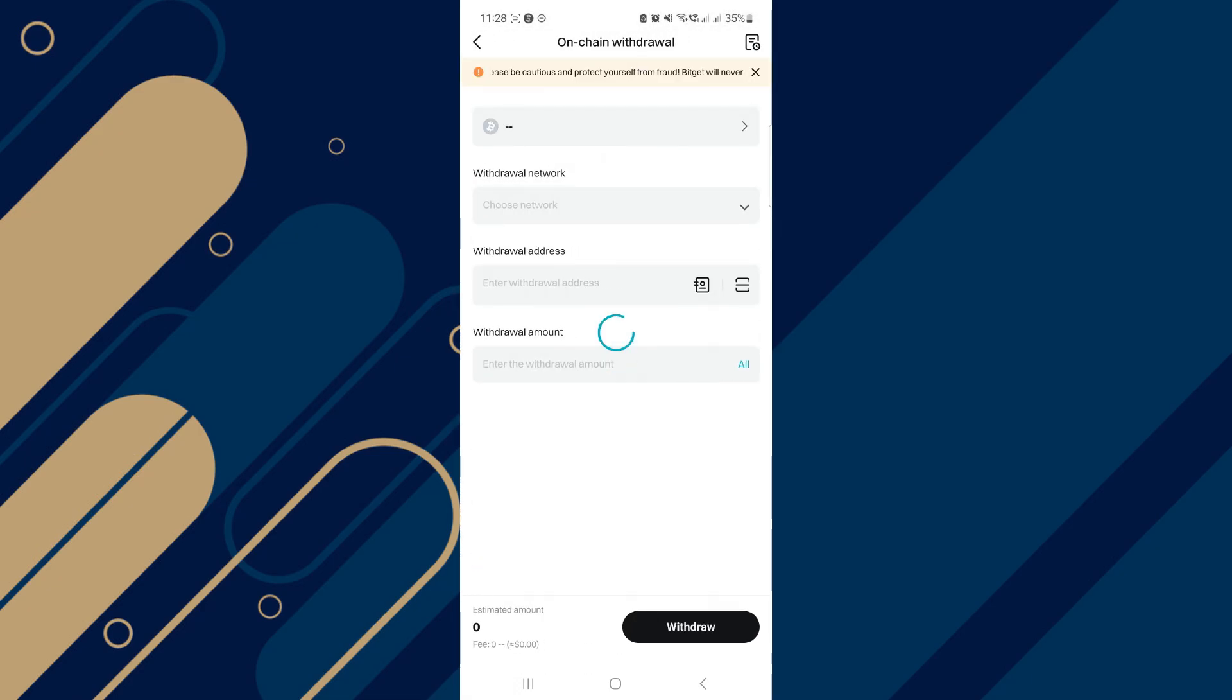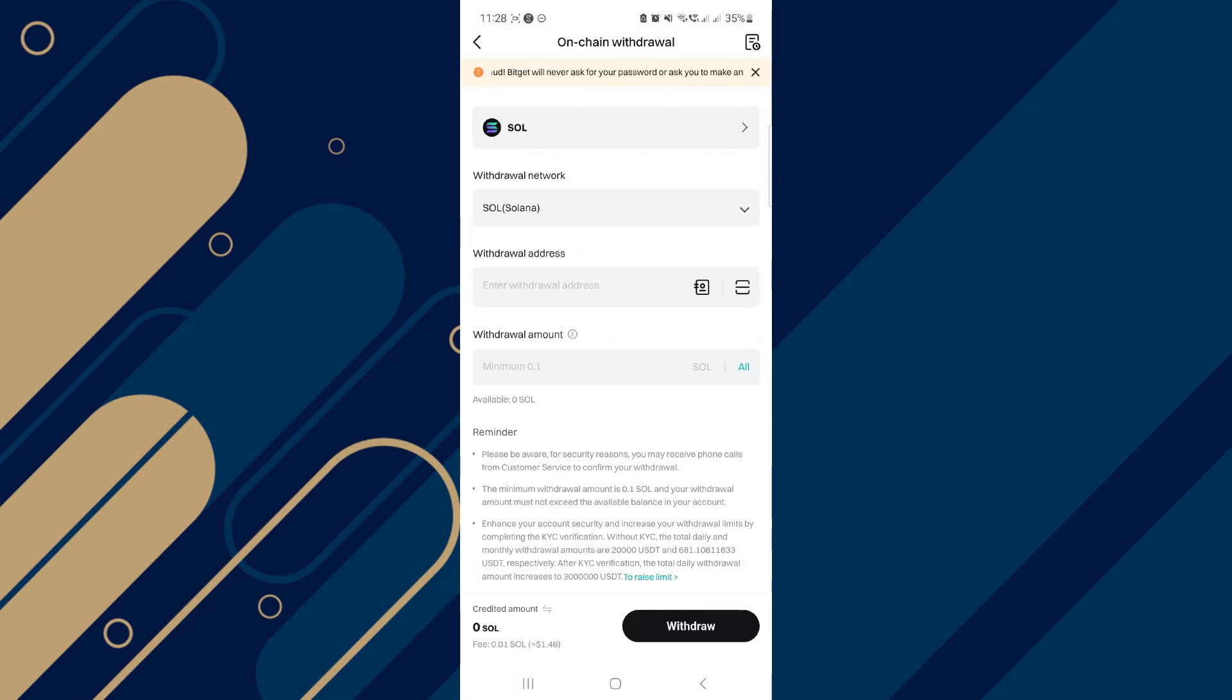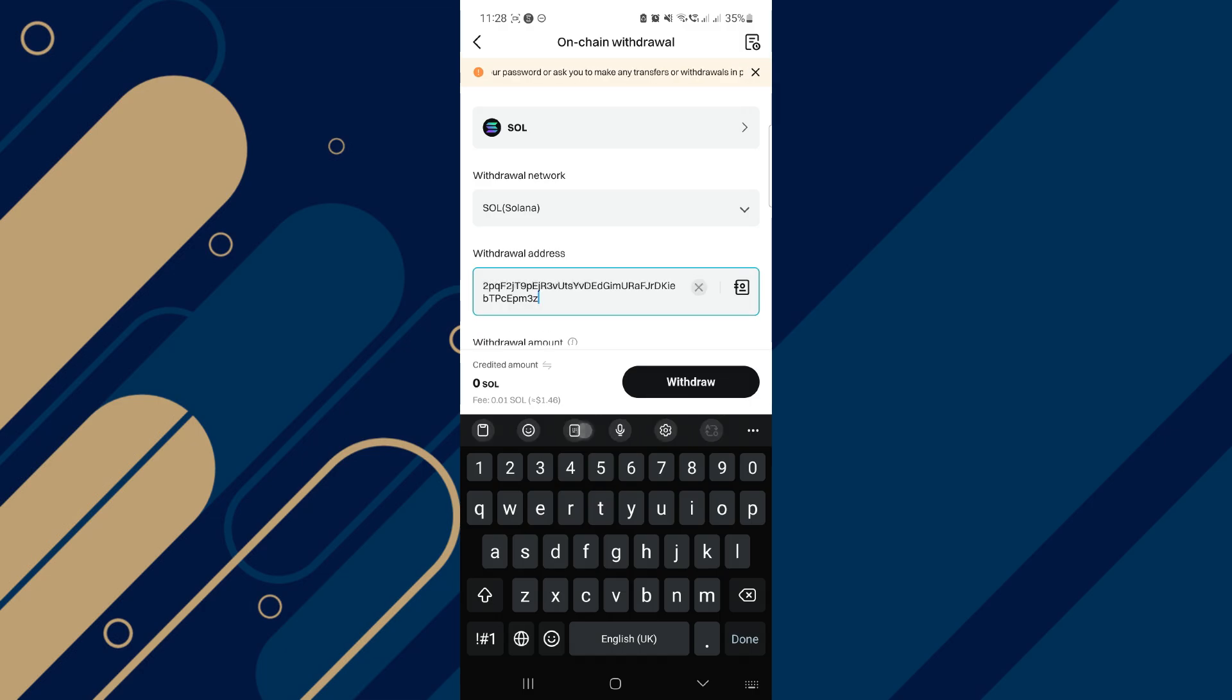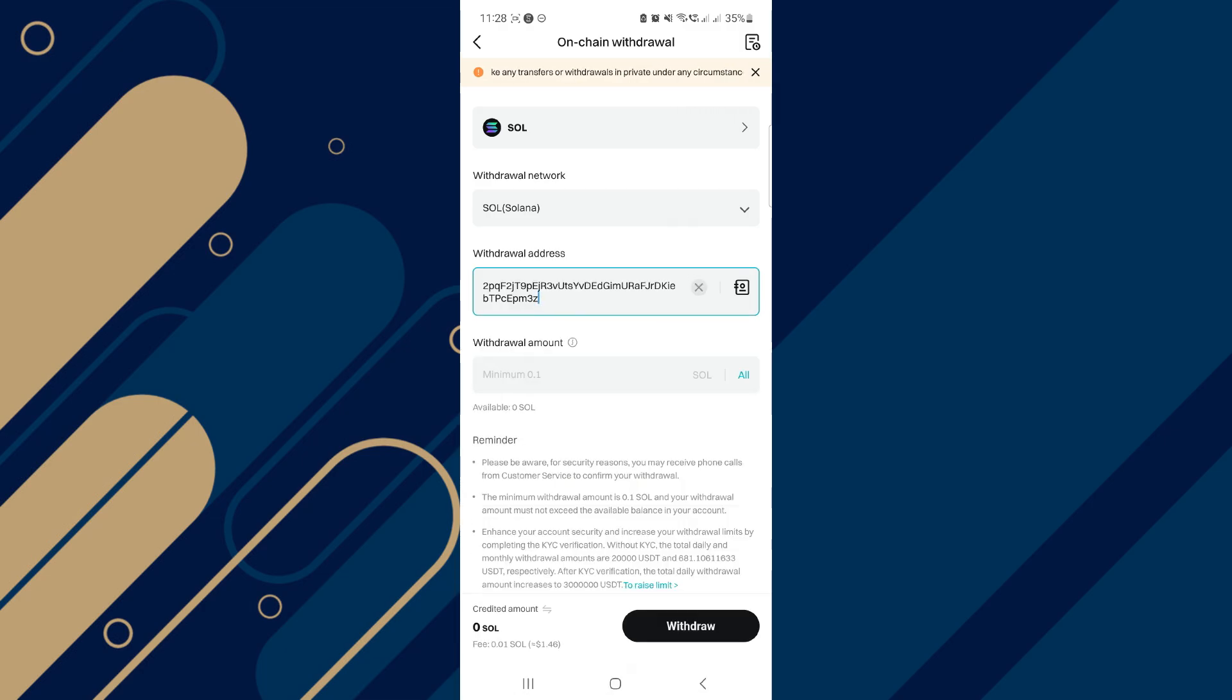After that, you will paste the copied address from Solflare Wallet and here you need to check carefully. This contact network is Solana. Now, here you will enter the number of coins.